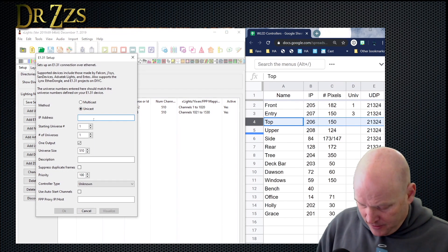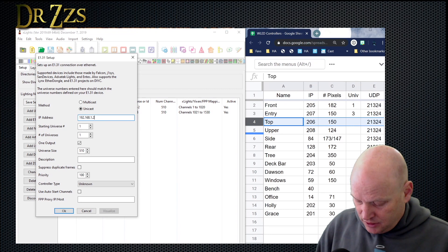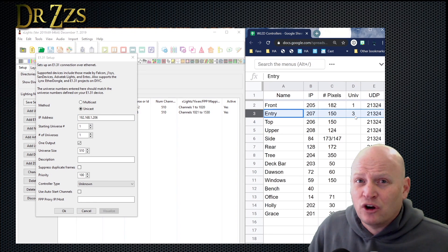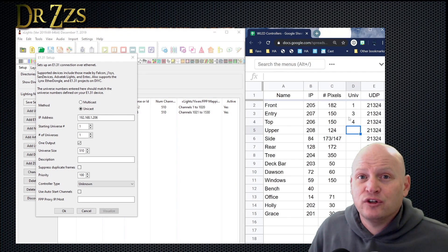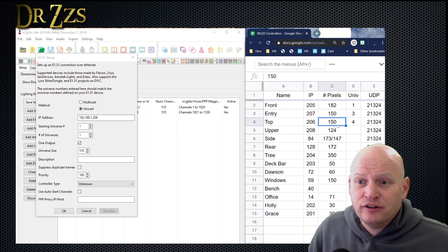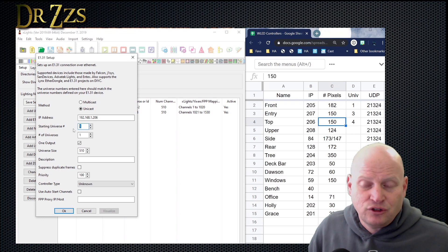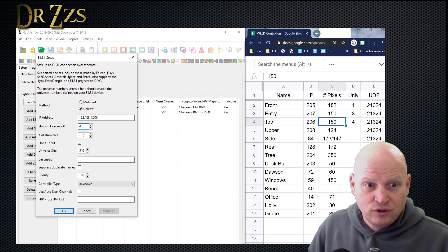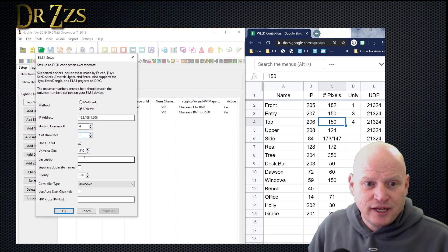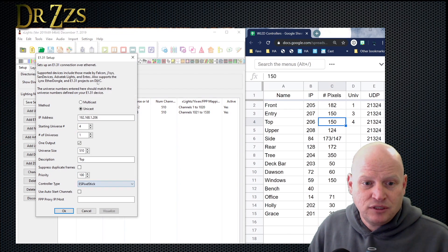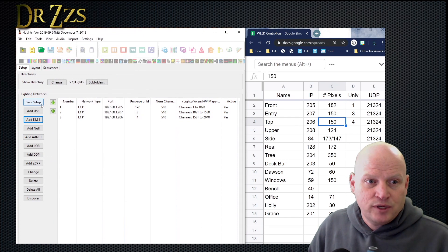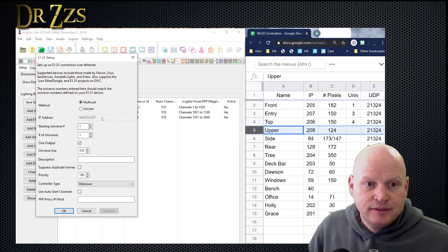Now I just keep on trucking — another one. Unicast. IP address ends in 206. Entry started on universe three and only used one universe, so top — which is the next one for me — will start on universe four. It's 150 pixels, so it will only be one universe. Starting universe is four, number of universes is one, size stays at 510. Give it a name, choose ESPixelStick, OK, and save.